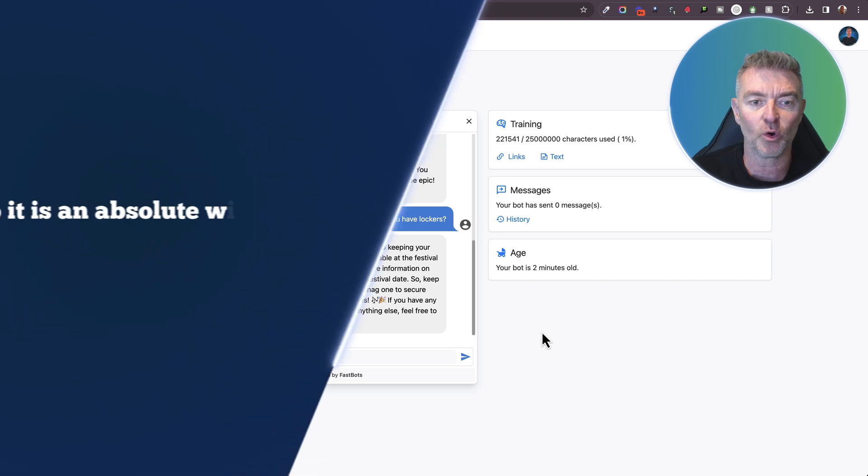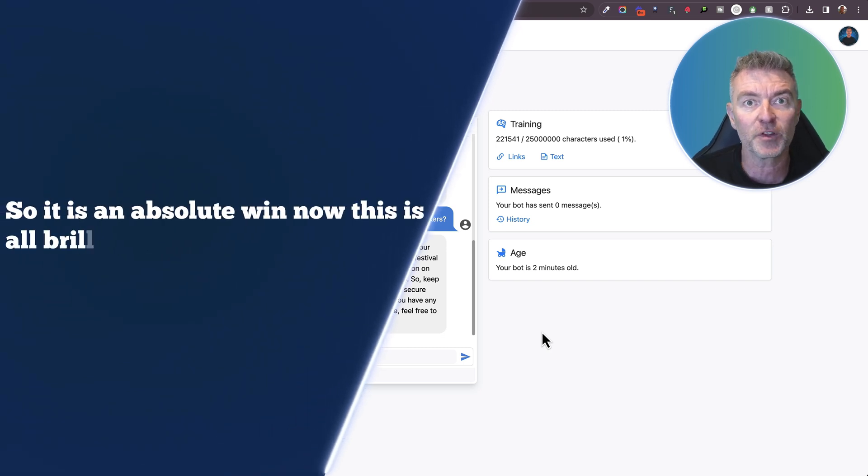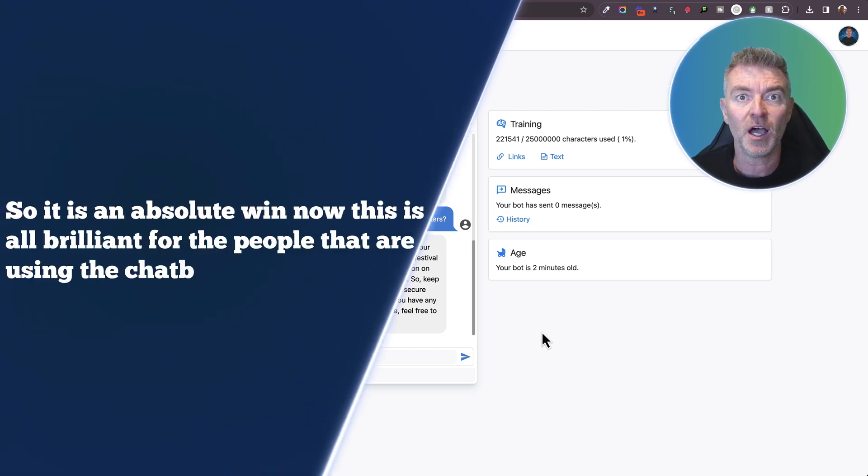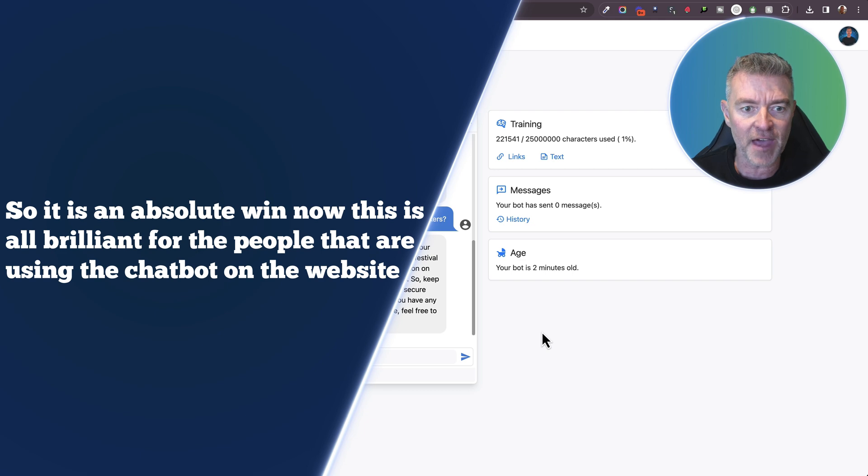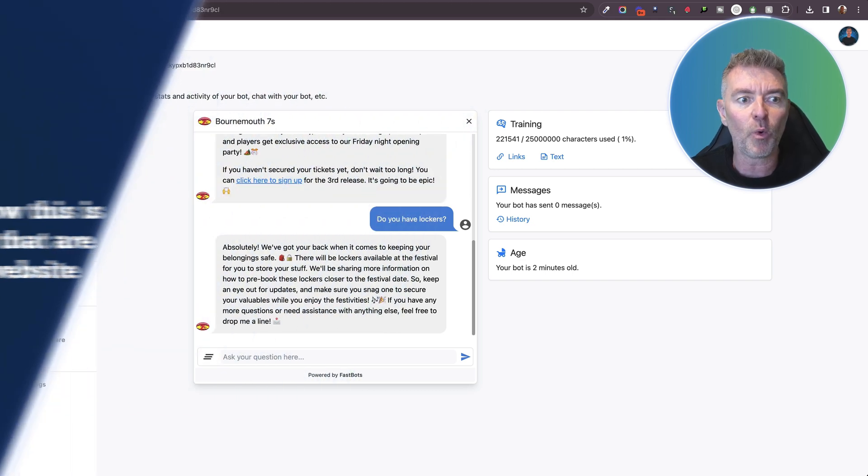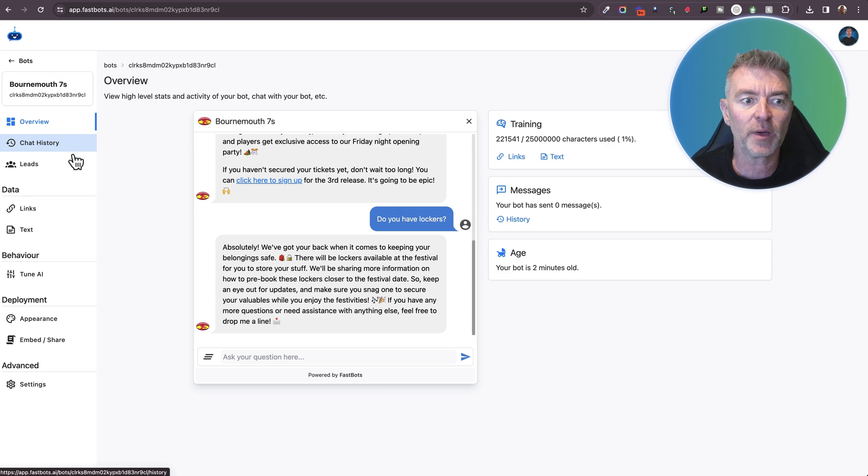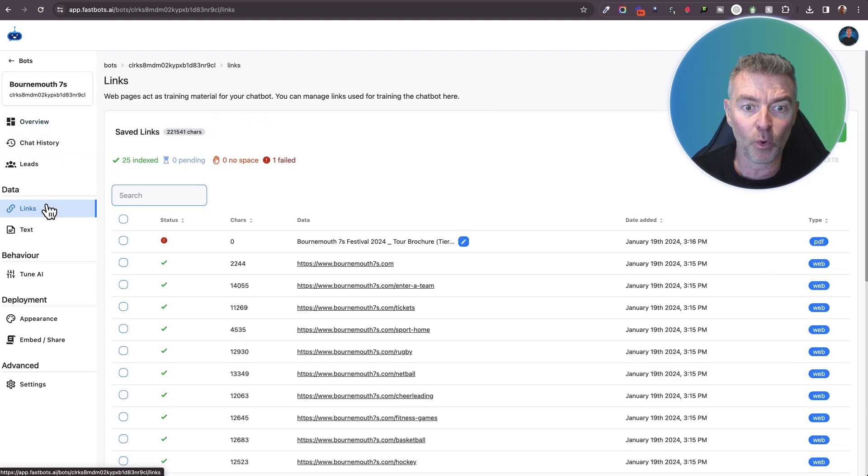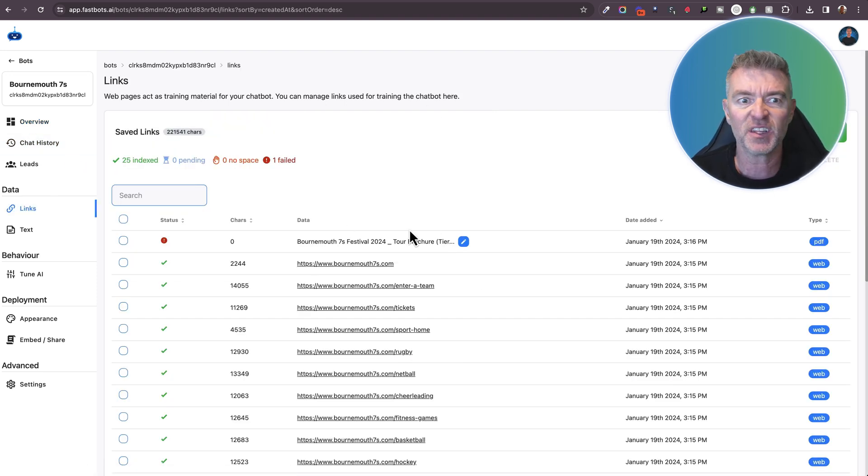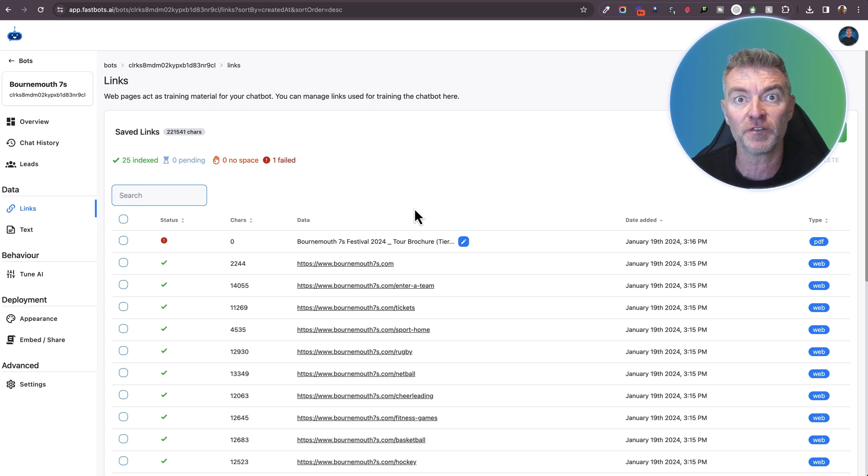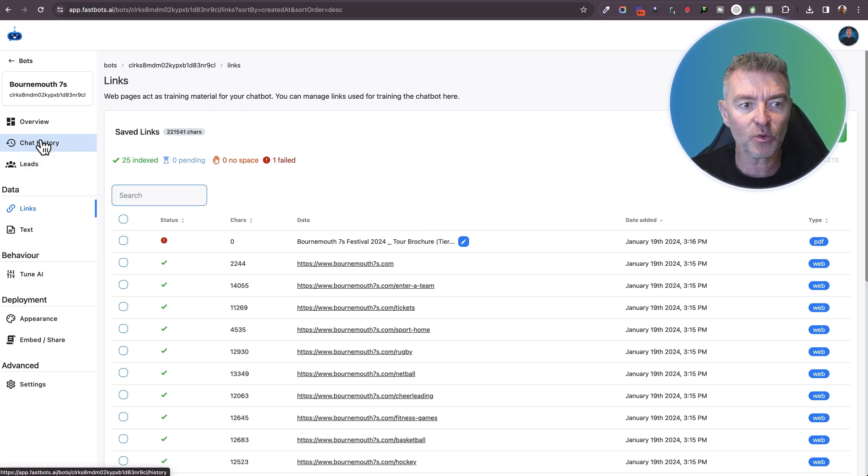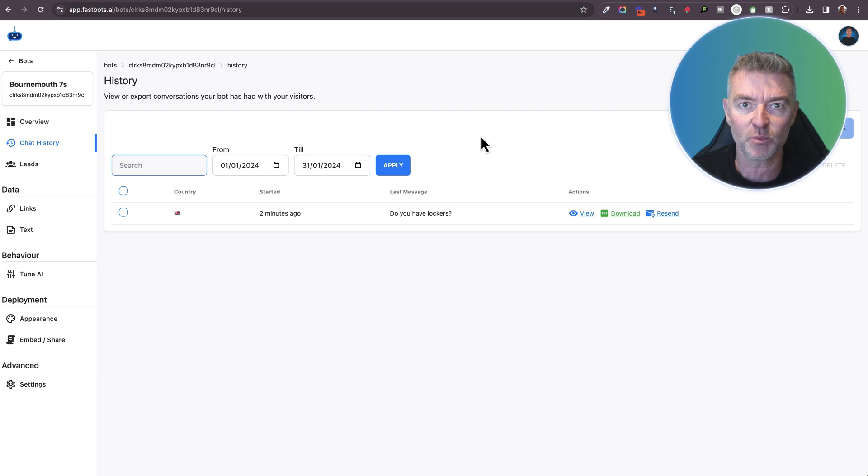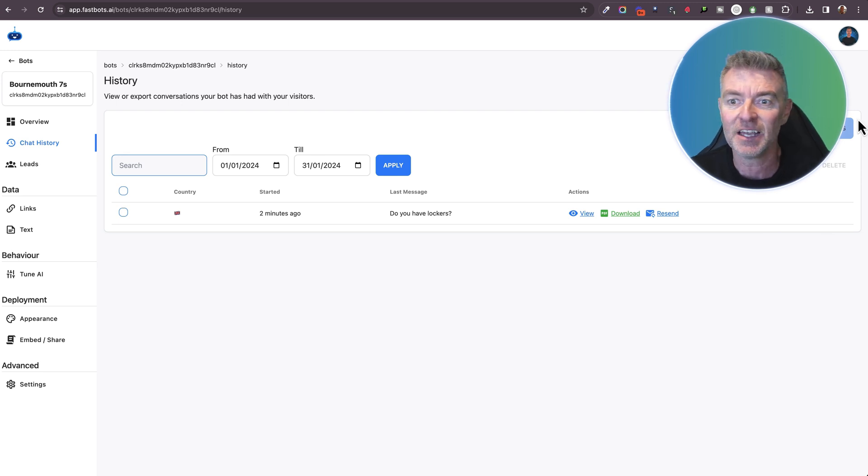Now, this is all brilliant for the people that are using the chatbot on the website or at the event. But what about for the actual event organizers? Well, from their point of view, they can go ahead and add more content to this chatbot if they want to. Anything that was maybe missing information-wise off their website. And they can also see all of the chats that are taking place with their attendees. Really interesting.